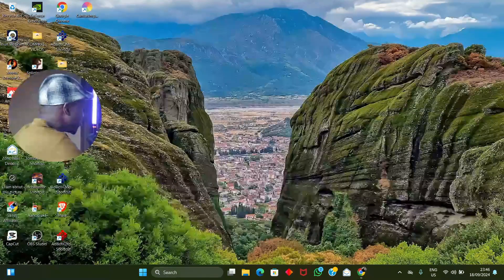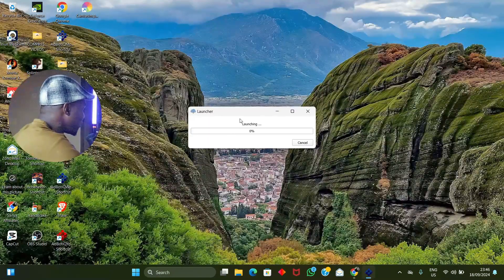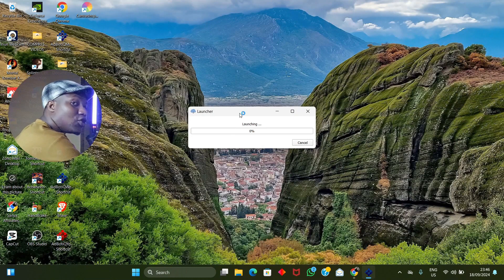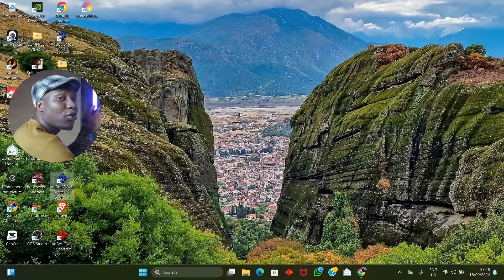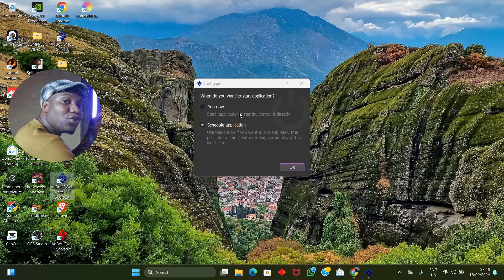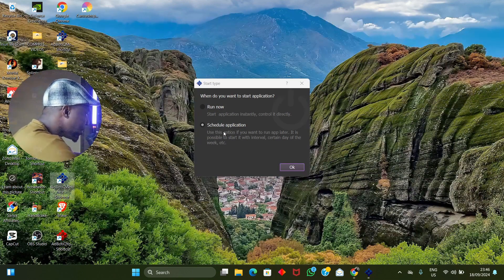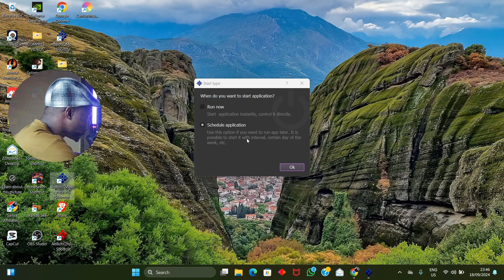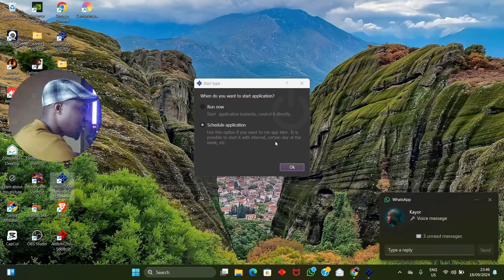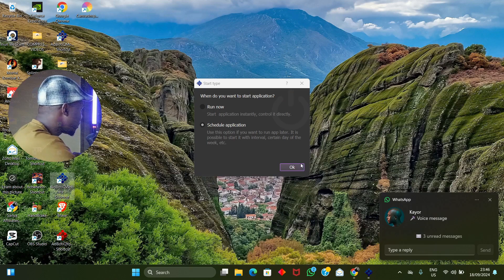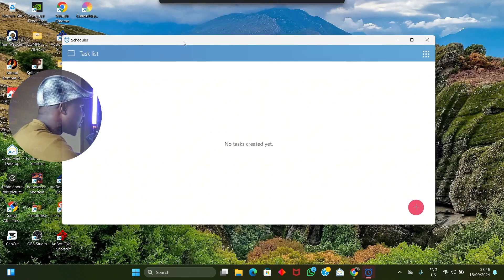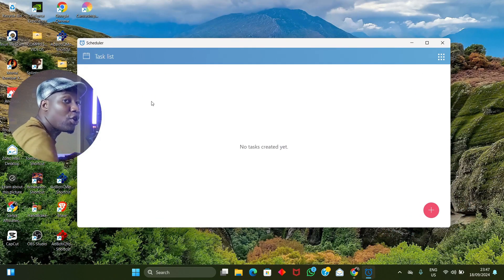I'm going to head straight to the software and double-click on it to launch it. When launching, we are not going to launch it the normal way where you just click 'Run Now.' Instead, what we're going to click on is 'Schedule Application.' You can see it says: use this option if you want to run it later — it's possible to start it with an interval or a certain day of the week. I'll click OK.